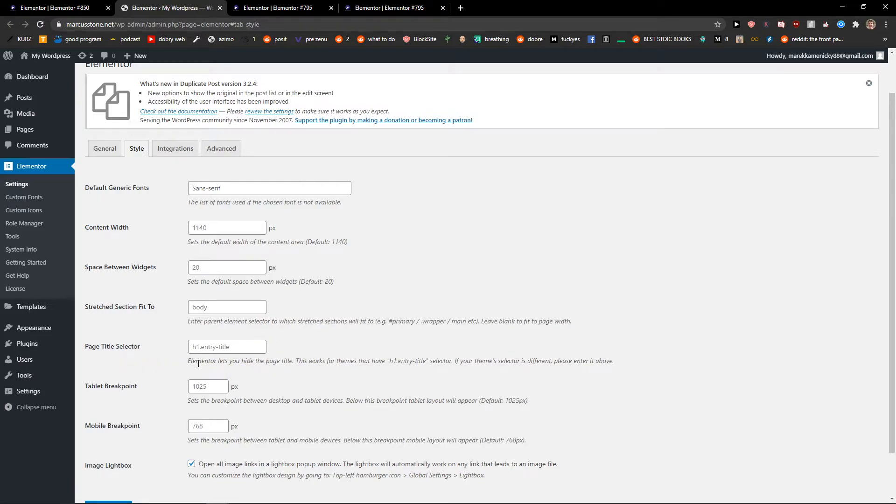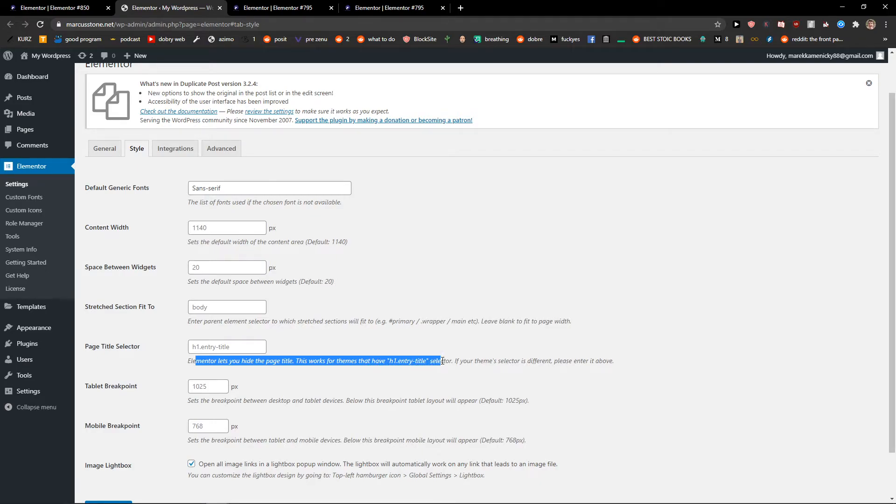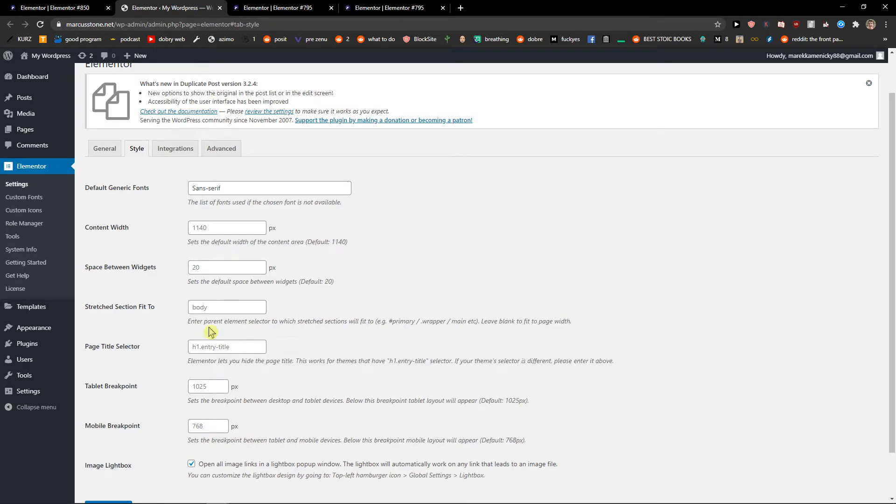As you can see, Elementor lets you hide the page title. This works for themes that have the entry title selector. If your theme selector is different, please enter it above. So that's pretty much it. Thank you everybody, I hope you have a great day. If you have any questions, ask me down below in the comments. Yeah, thank you, see ya, and goodbye.